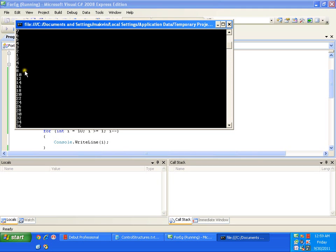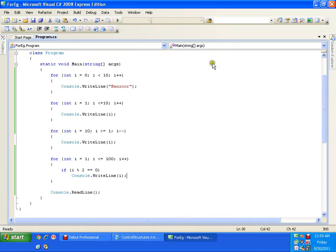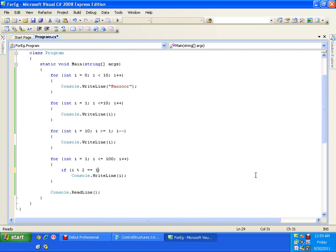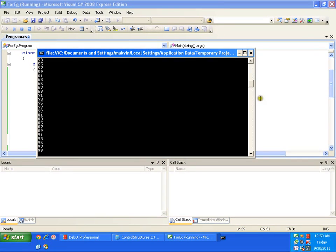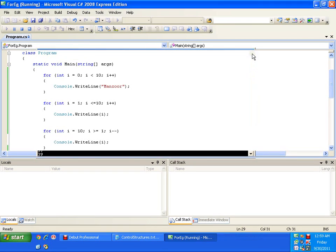So, displaying the even numbers from 2, 4, 6, 8 till 100. In the same sense, I want to display odd numbers. It is again very simple. The remainder should be 1. It should display all the odd numbers from 1 to 100.